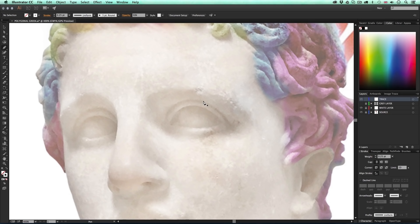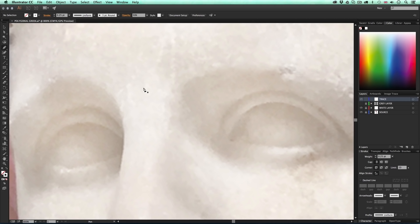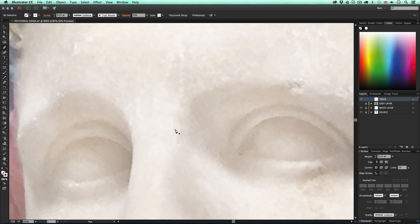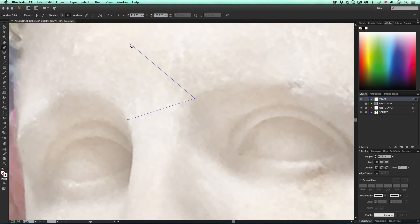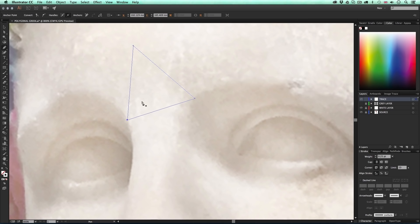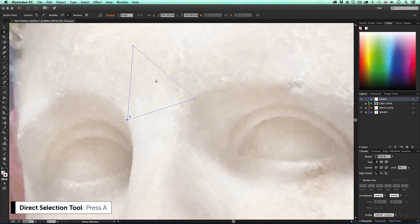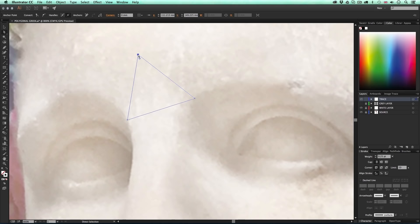With the trace layer selected, the rule with creating this kind of artwork is that we work in triangle shapes — each shape needs three points and they all need to seamlessly connect together. I'll start in the middle of the forehead, click once for my first point, again for the second, again for the third, then move my cursor over the first point. When I see the small circle icon, I click to create a complete shape. If I'm not happy with it, I press A to activate the direct selection tool and drag a point to reposition it.